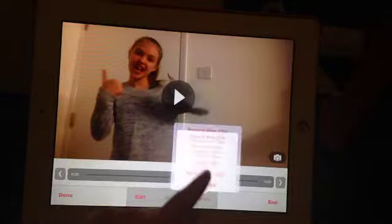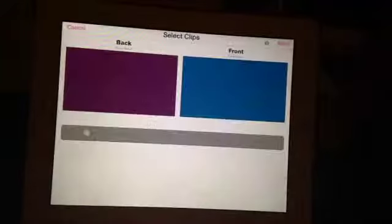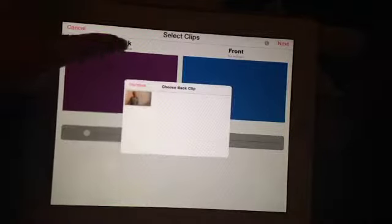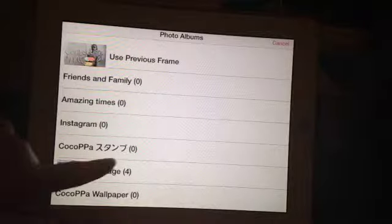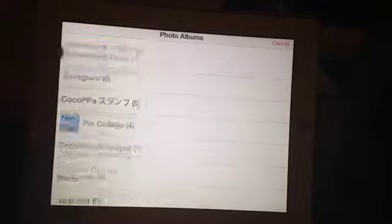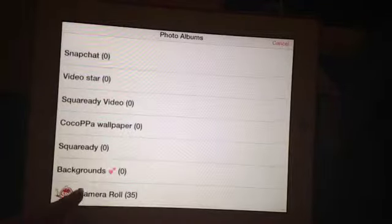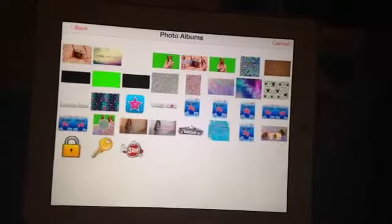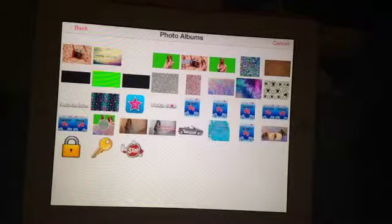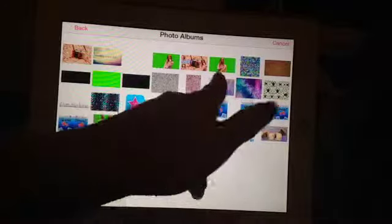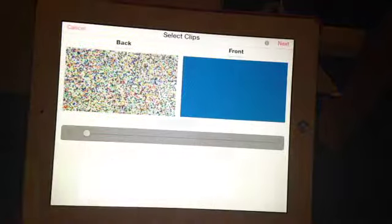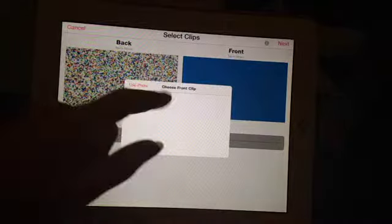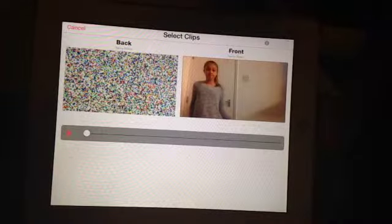First go to New and Multi-Layer Clip, click Back as Use Photo and pick a background. Now you can do this with green screen as well but I'm showing you with just normal. Then pick a background — I'm just going to pick this one. Click Done and click the front as your clip. Then click Next.